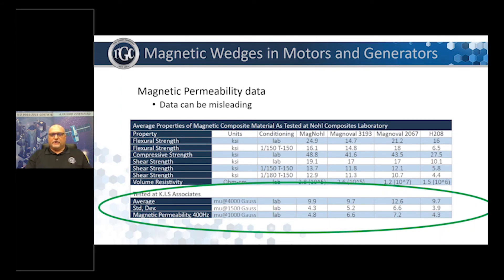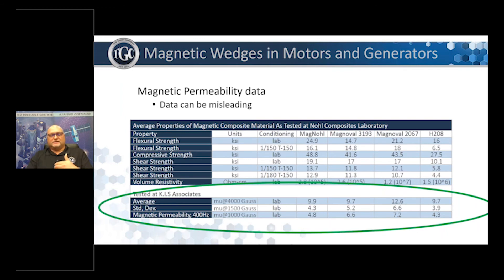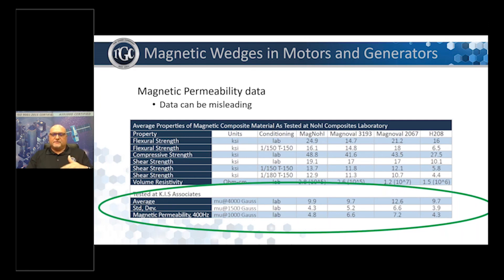The rest of the materials are all very similar, between 9.9 and 9.7. However, this is just a desktop test of the product itself. When the parts are put into a motor, OEM testing shows a much different result for the wedges when used inside a motor. Part of that belief is because of the stratification of the material, and we'll talk more about what stratification is in the next slide.